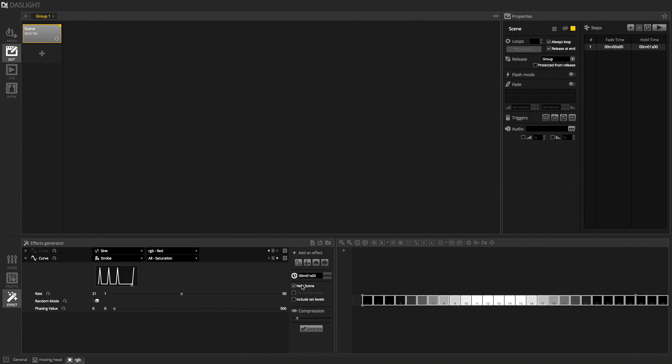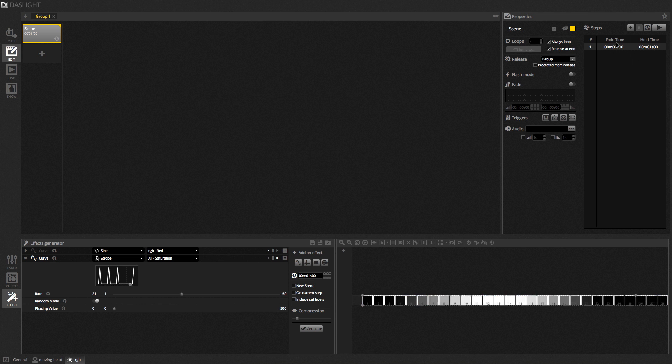By default, it's going to generate the effect in a new scene. If you want to generate the effect inside the selected scene, you can uncheck this. And this will now generate the effect after this step. If you want to include it on the current step, you just need to check on current step, like that.